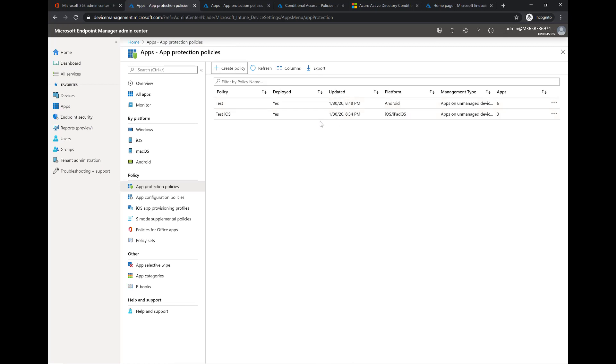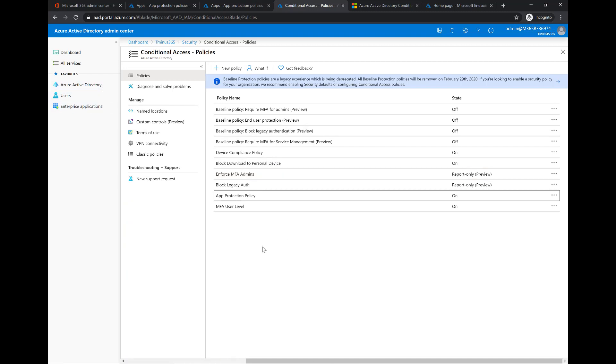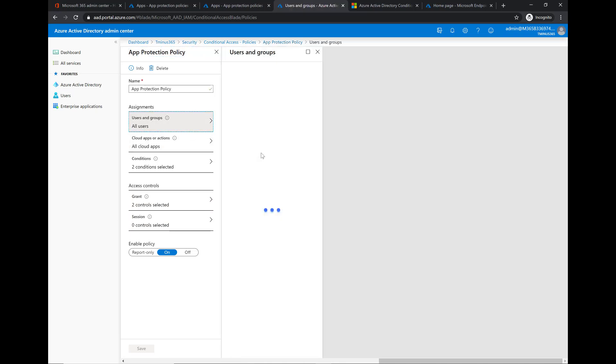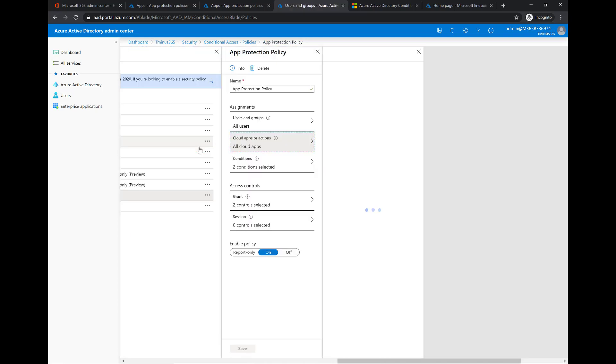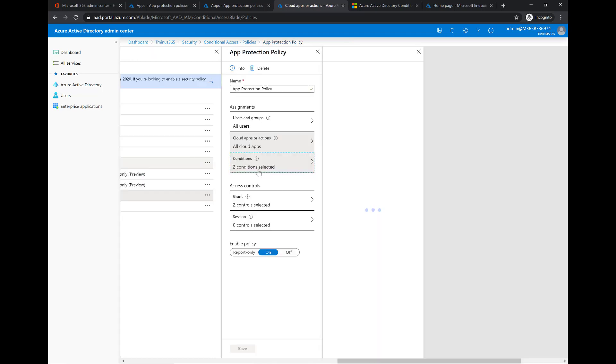Before we show the end user demo I did want to show you within the conditional access section here under Active Directory security. I wanted to show you basically a policy that you can create for some heightened security based off of user trust claims. So you could say within this policy these are your conditions that have to be met and then these are the access controls that you're putting into place that either grant or block access. We can scope this out to certain users or groups, we could scope this out to certain applications.